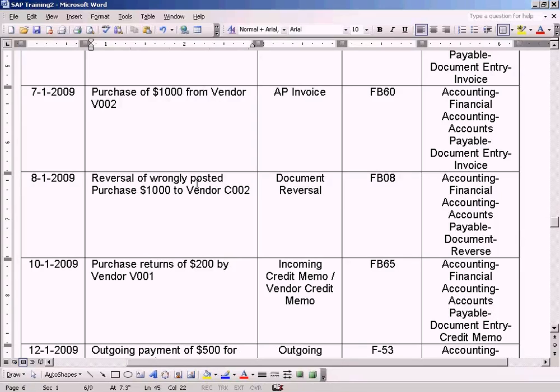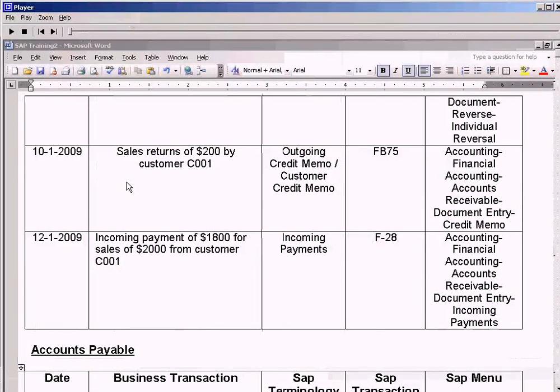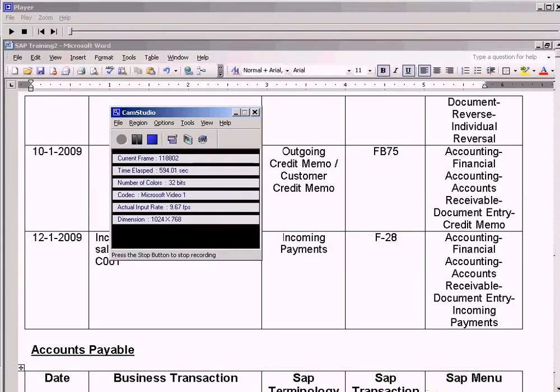Now we have reversal of wrongly posted purchase to vendor C002. We will see that next in the next topic.